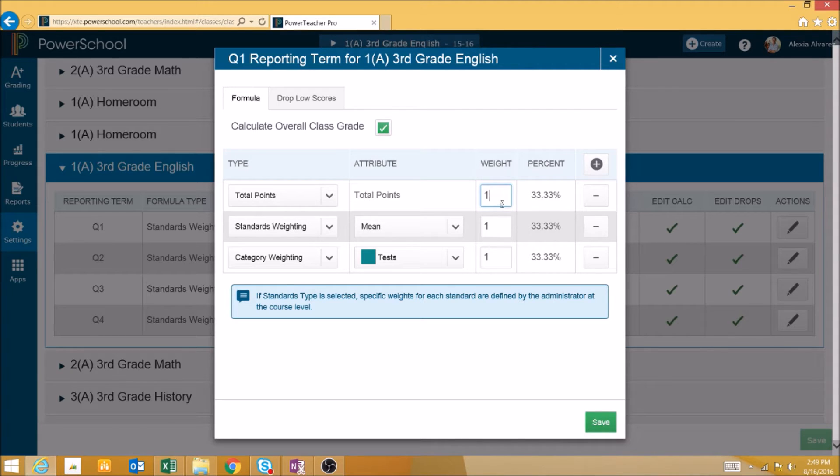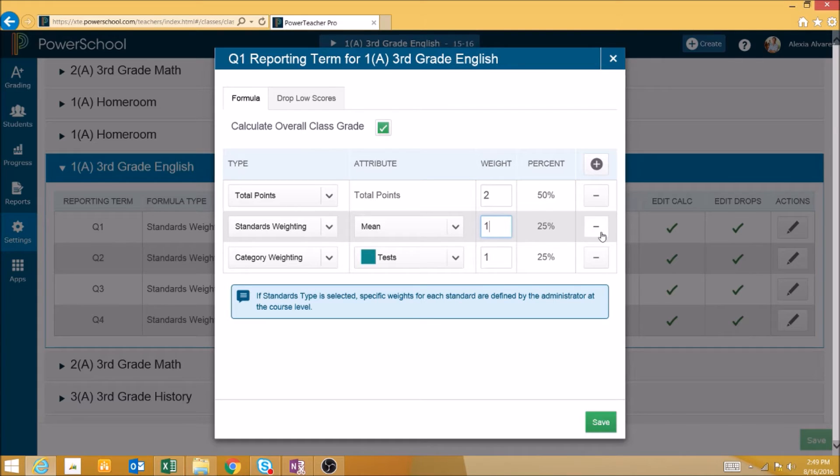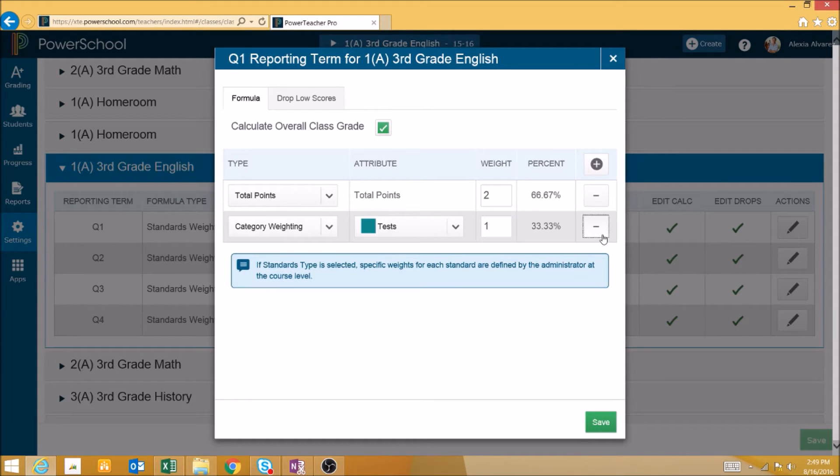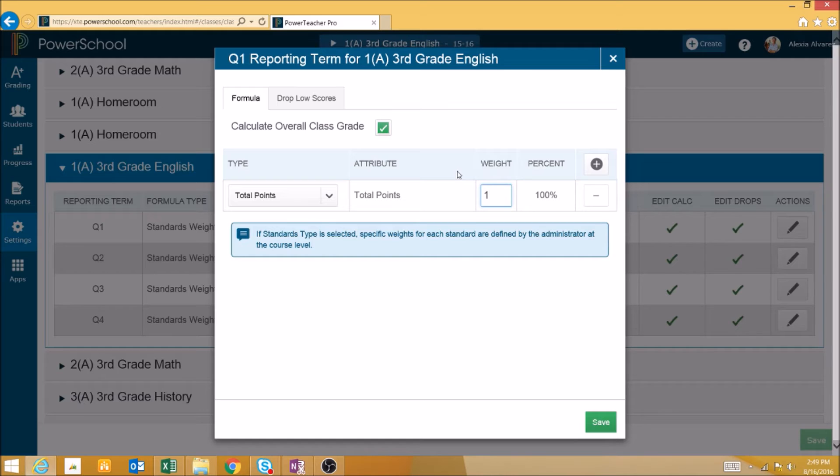We can change the weight of each type if, for example, we want to put more weight on total points and just use category and standards weighting to a smaller degree. But as a best practice, we recommend simply setting your total points and weighting assignments by assigning them different levels of points when you create the assignments.